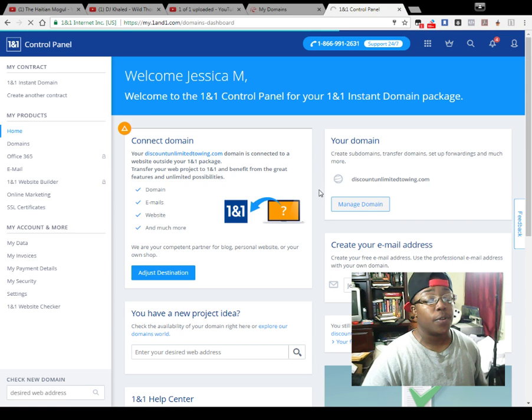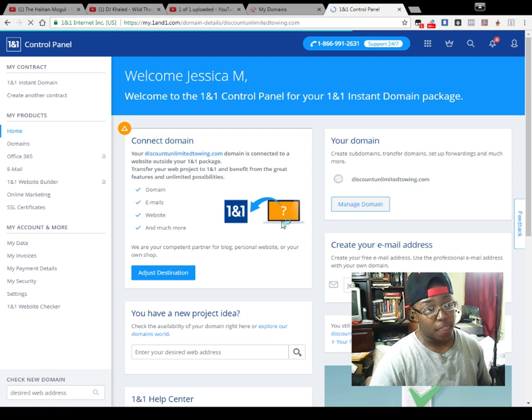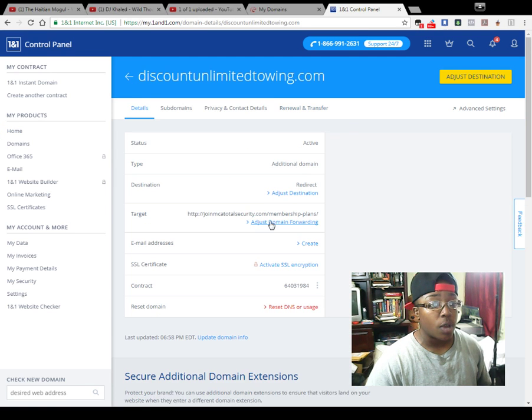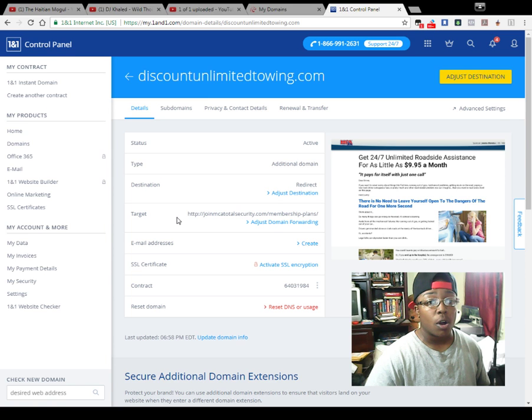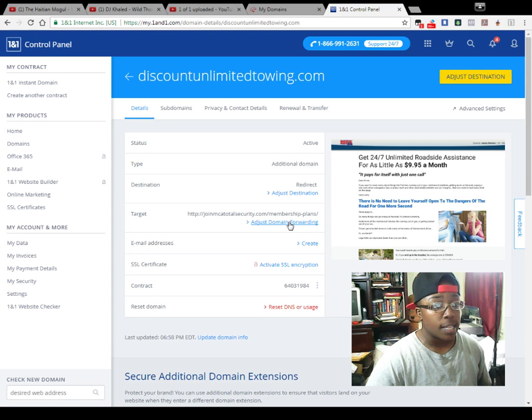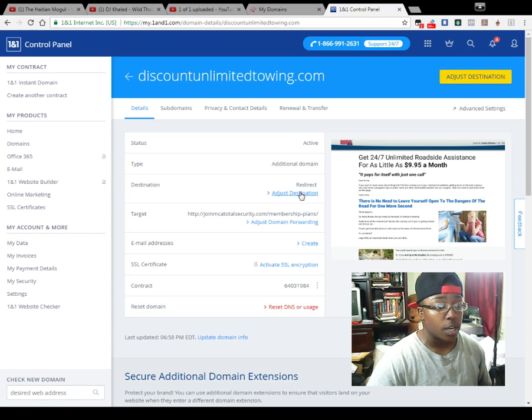Once you get to control panel, you see manage domain. You need to look for the name service section. Now right now I have it forwarded. Like I said, they all go to the same site. I have it forwarded to my membership page on my site.